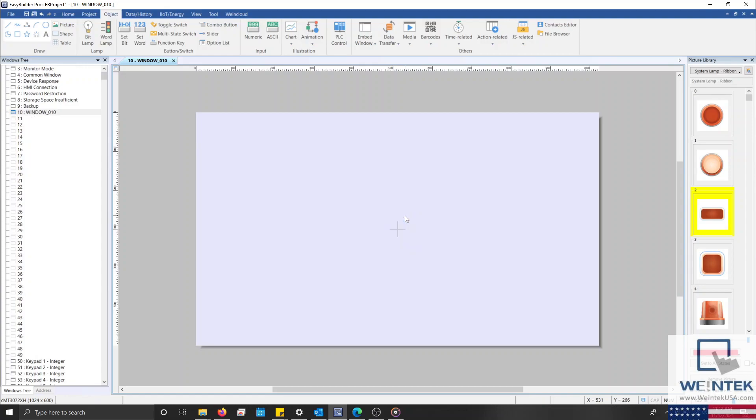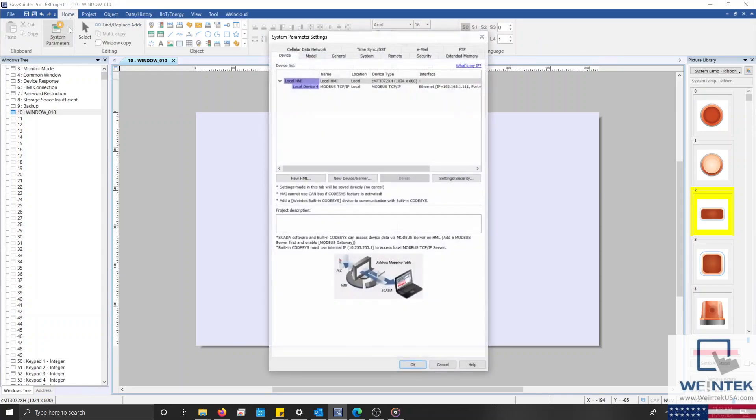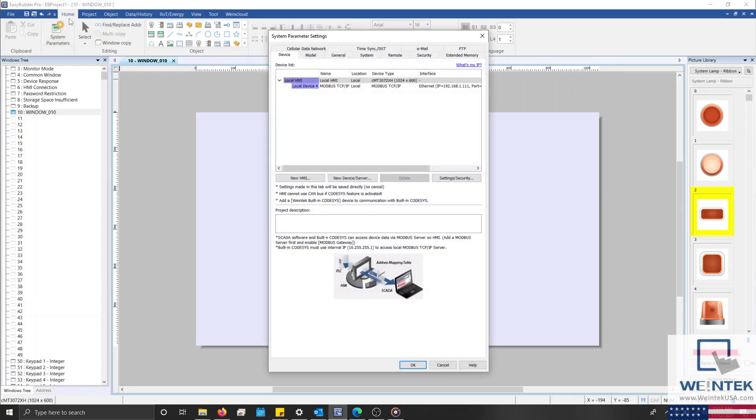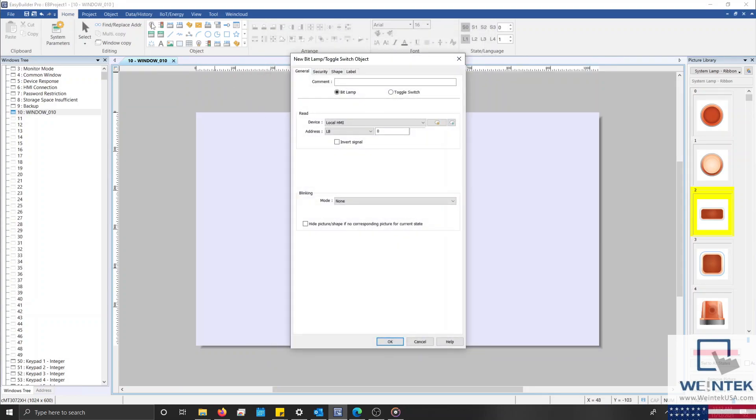In order to address an object to an external device, you'll need to add the driver for that device within the System parameters. The System parameters can be accessed within the Home tab. For most objects, the Read and Write address can be configured within the General tab, which can be found within the Objects Properties menu.